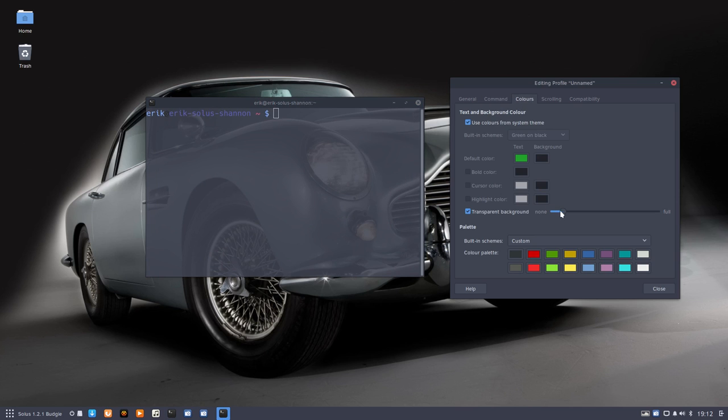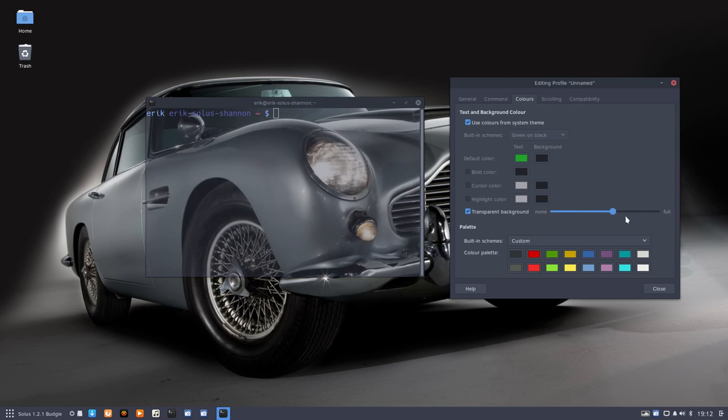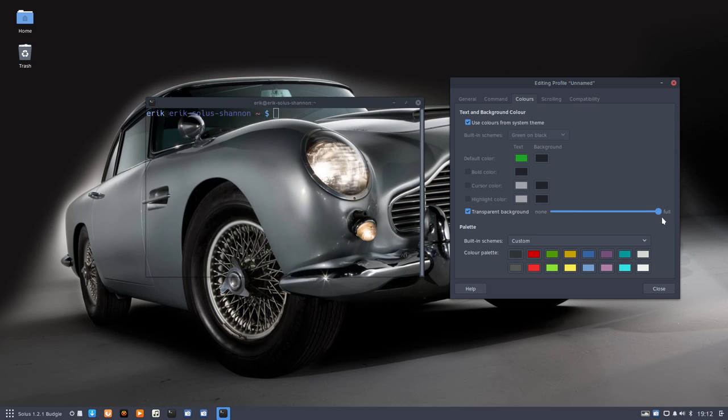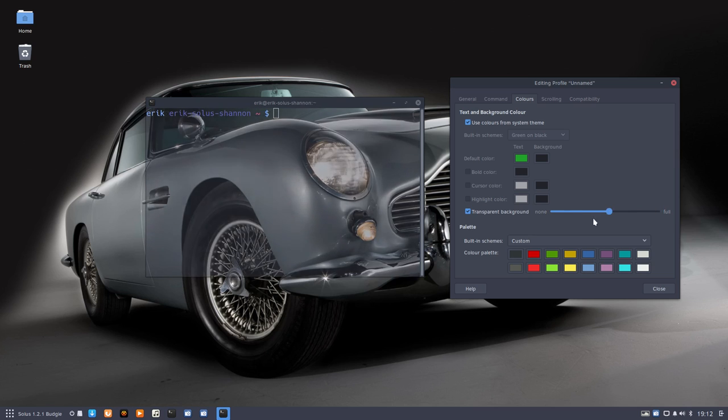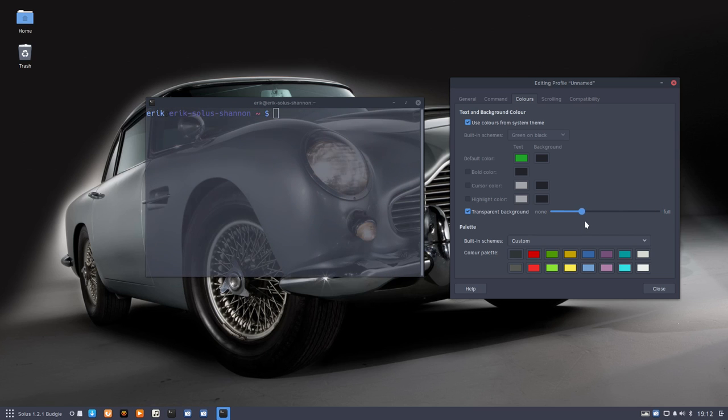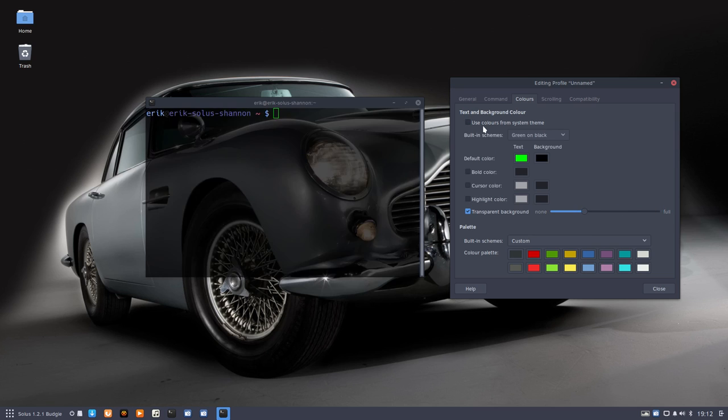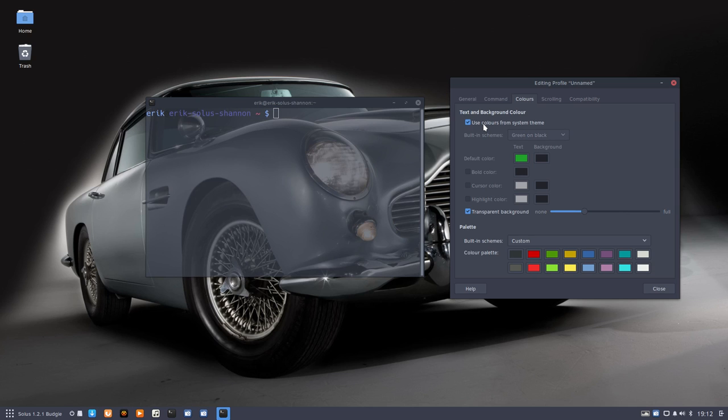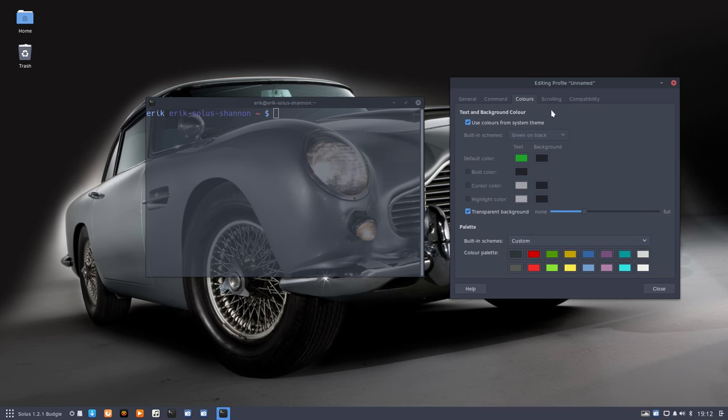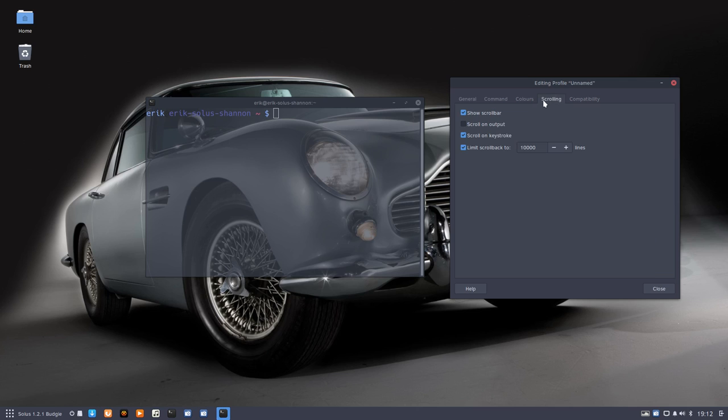Then the colors - so transparent, less transparent, very transparent, somewhere in the middle. You choose colors from the theme or not, depending what you like, and built-in themes if you want to change some colors. Scrolling - I don't care about scrolling. I have a scroll mouse so I scroll with my mouse.